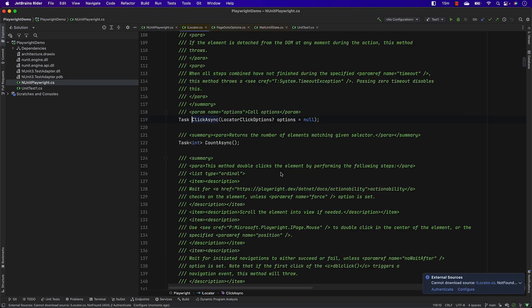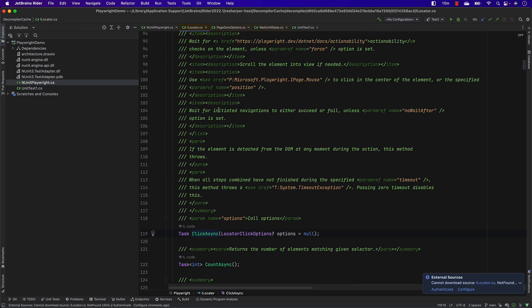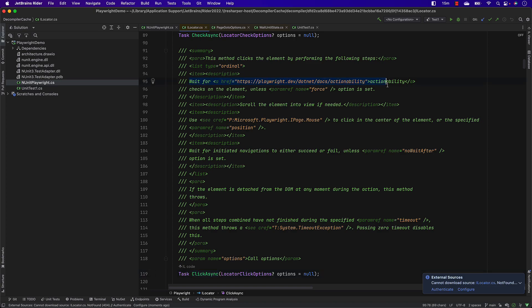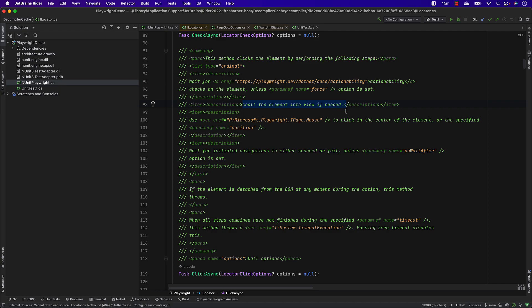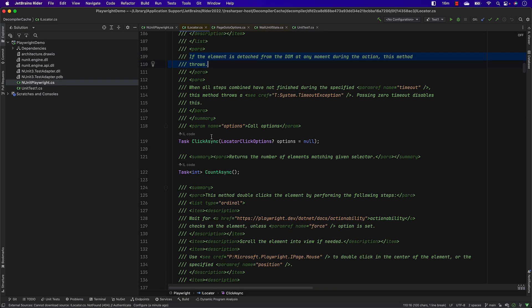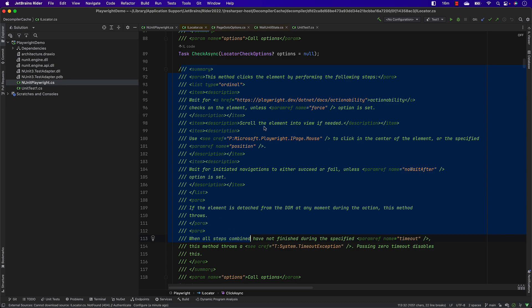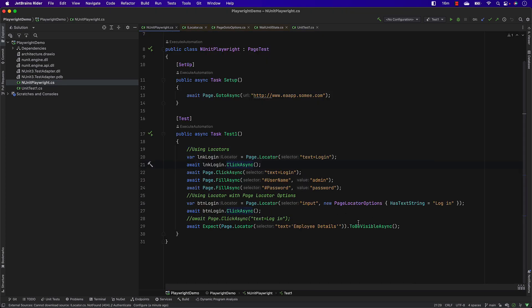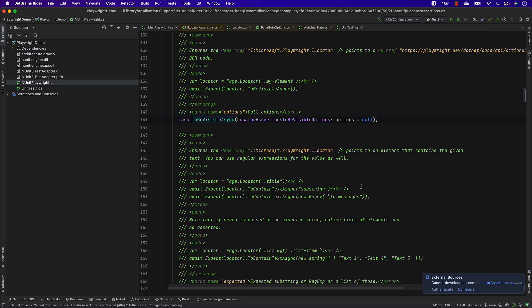Even the click operation has the auto-waiting mechanism. It waits for the actionability check of the elements unless the force parameter is passed, and it scrolls the element into view if needed — that's done automatically. It also waits for the initiated navigation to either succeed or fail unless the NoWaitAfter parameter has been passed. If the element is detached from the DOM at any moment during the action, the method throws an exception. So even for click, it does scrolling and actionability checks for you.